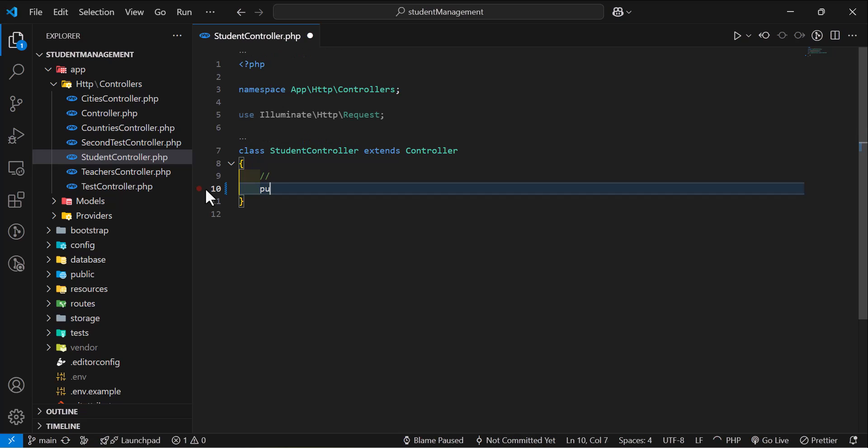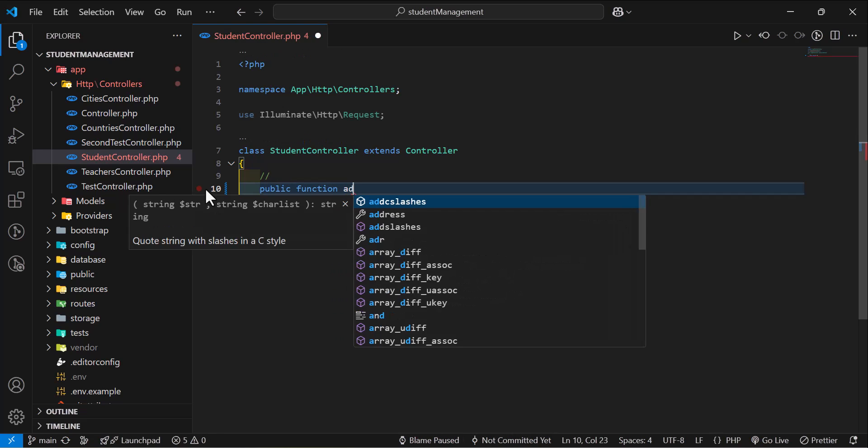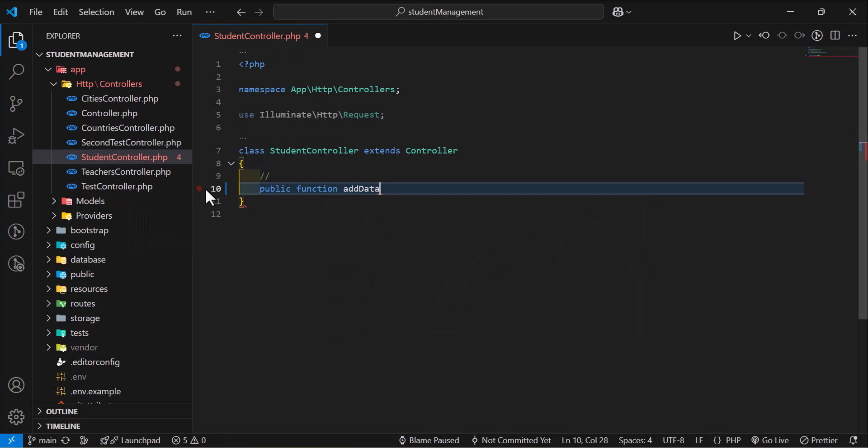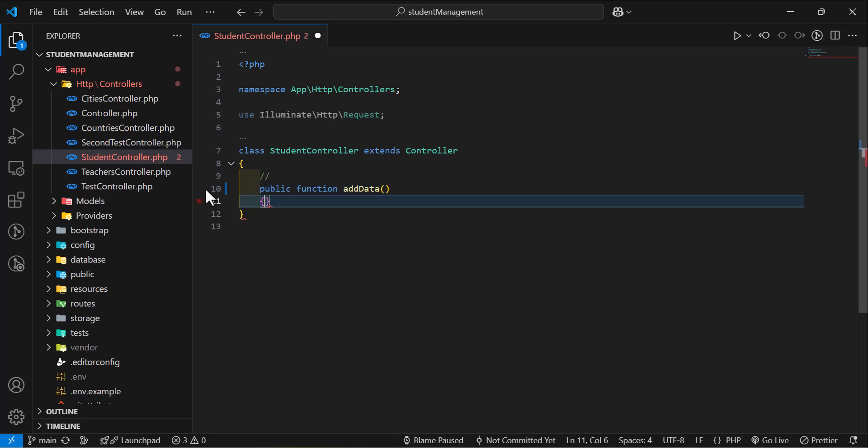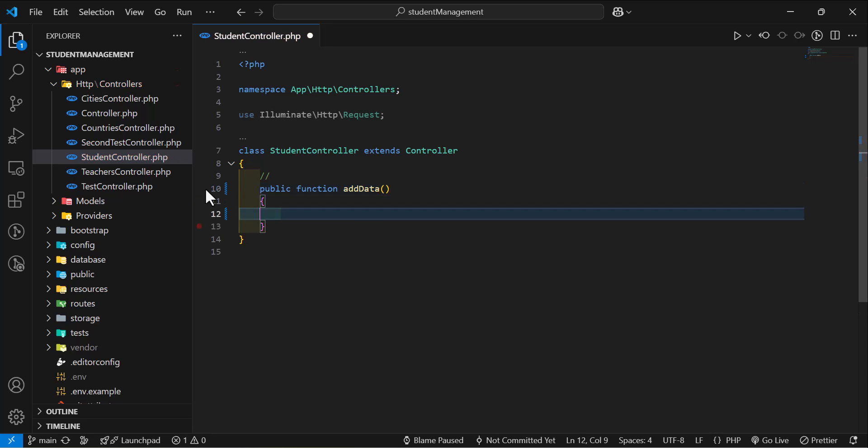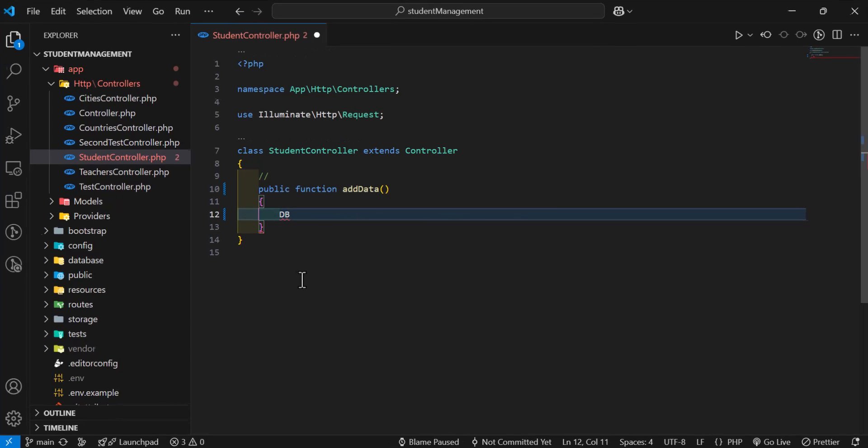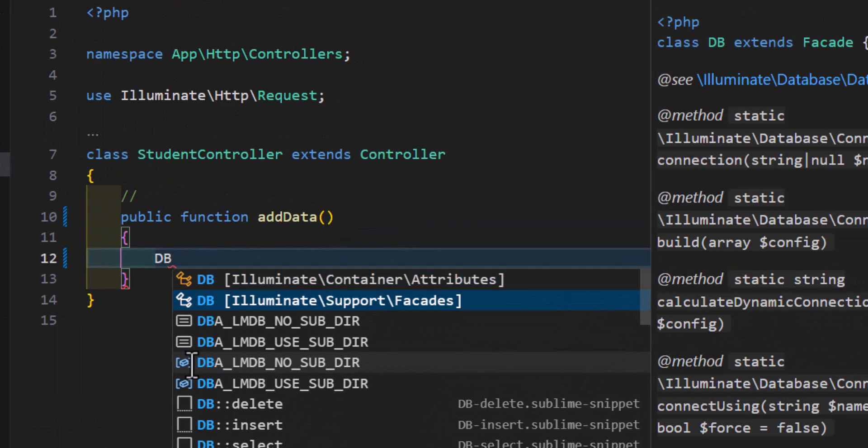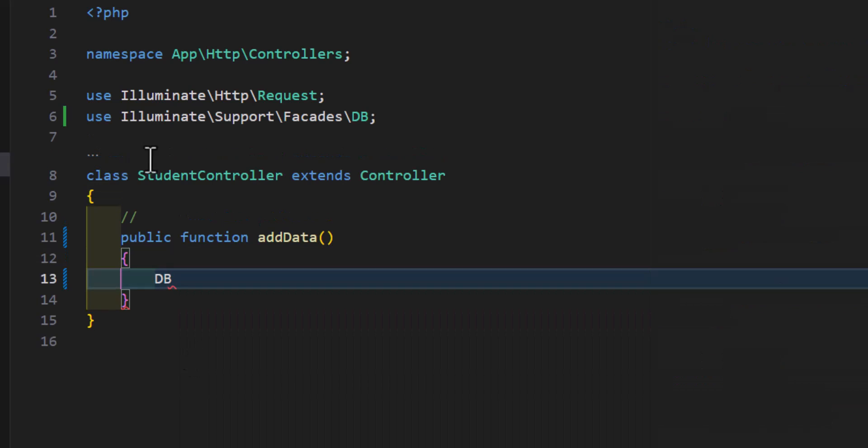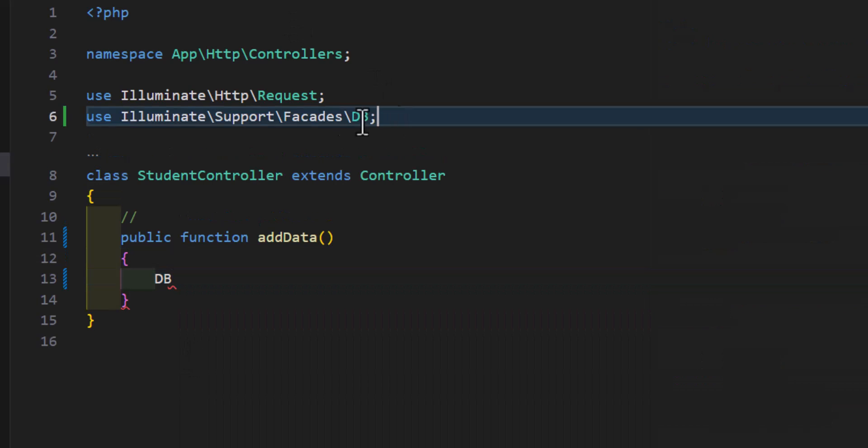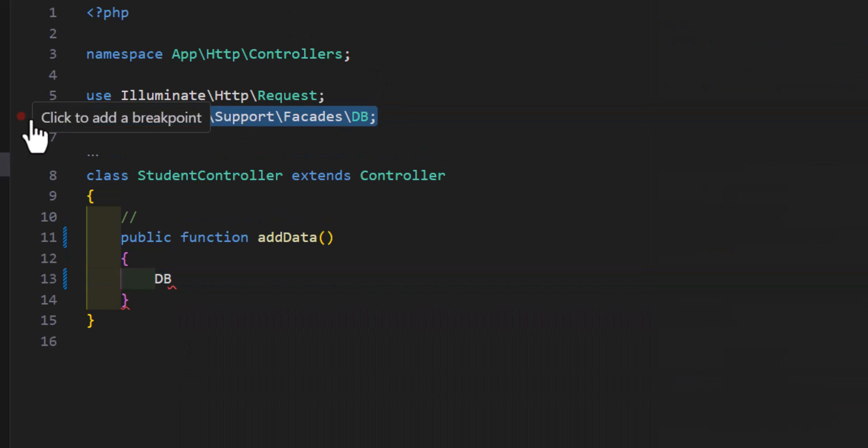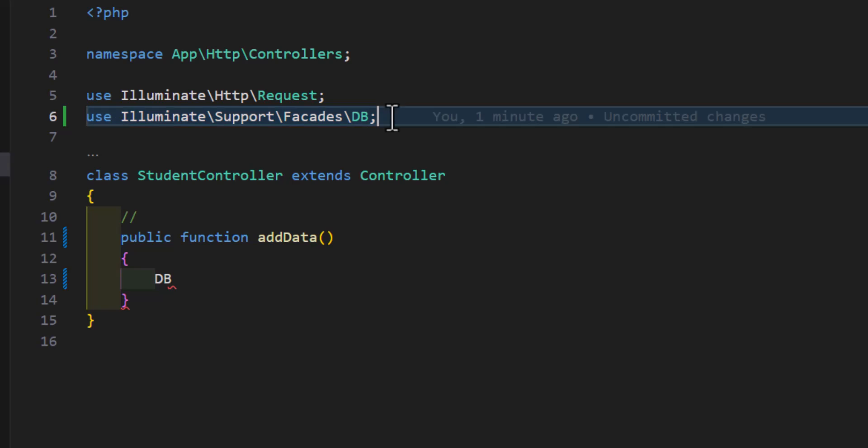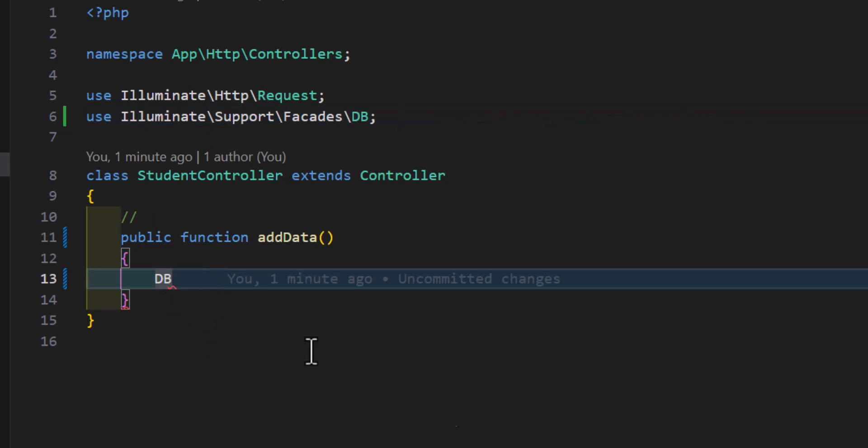Let's create a new function with the name of addData, and inside here when we use Query Builder, we have to type DB and we have to import the class as well. In here if your IDE does not automatically import, you have to write this manually.